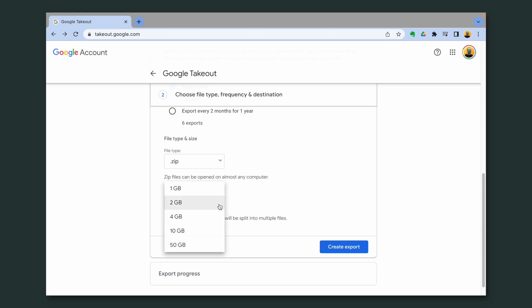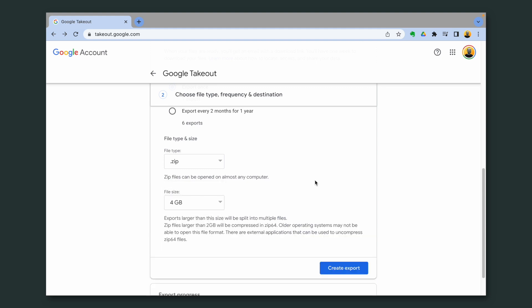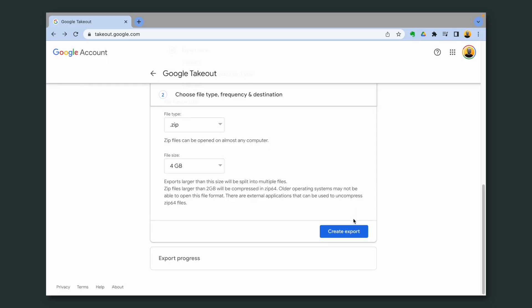And since I have a good internet connection, I'm going to choose four gigabytes. So now Google will prepare zip files with photos inside them, but the maximum size will be four gigabytes and maybe you have more than one file to download.